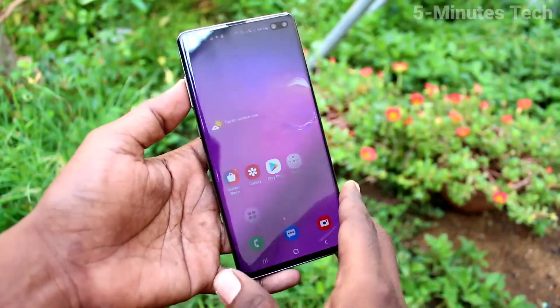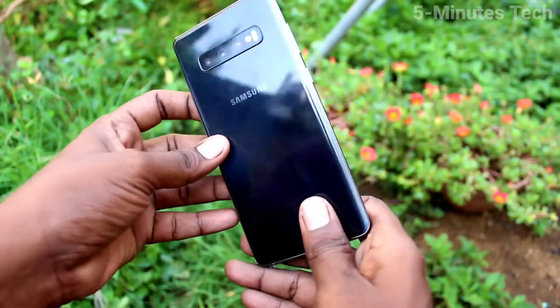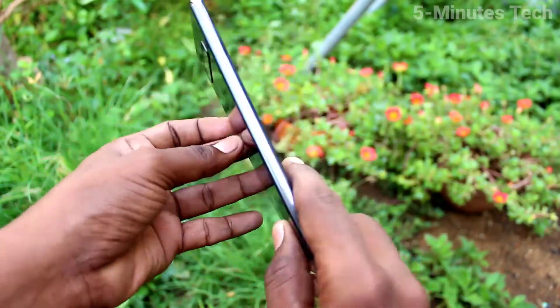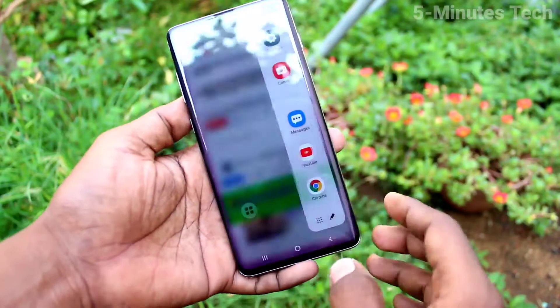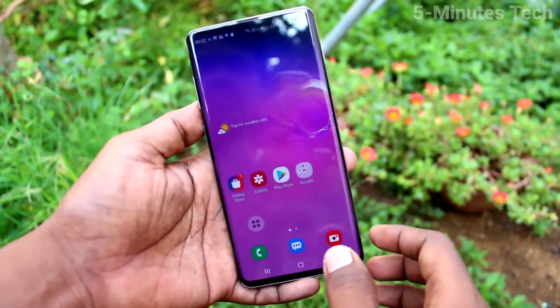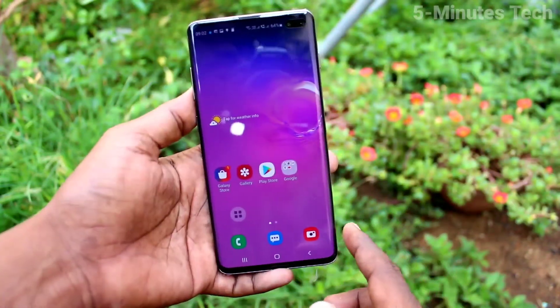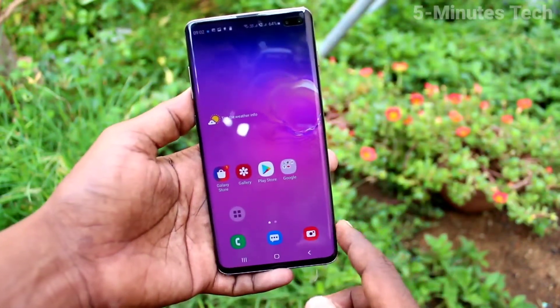Hi friends, this is Viam's Tech YouTube channel. Here is the Samsung Galaxy S10 Plus smartphone. In this video you will learn how you can set the ringtone on the Samsung Galaxy S10 Plus.